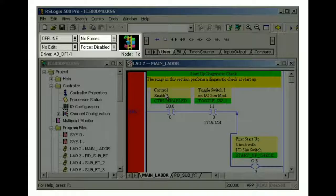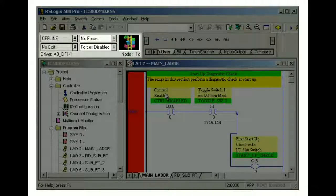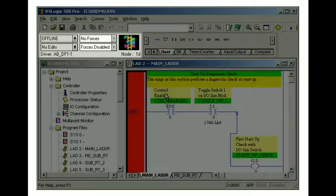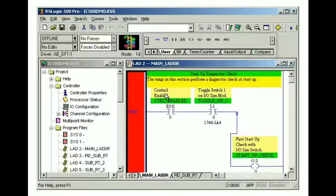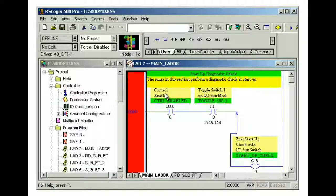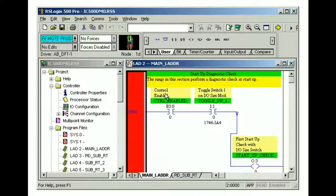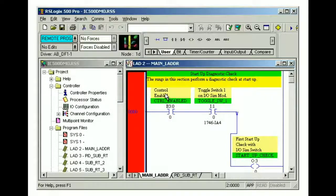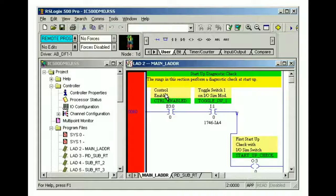The online toolbar displays communication status and forcing status. When the project is online with the controller, the icon in the online toolbar is animated. If you're online, you can view and change the operational state of the processor from this toolbar.